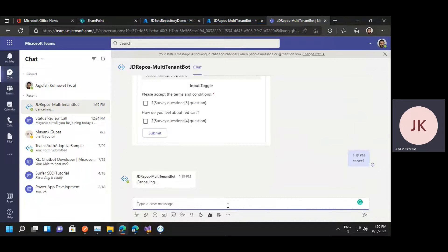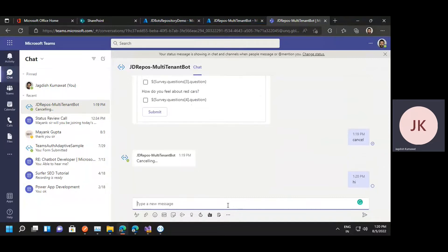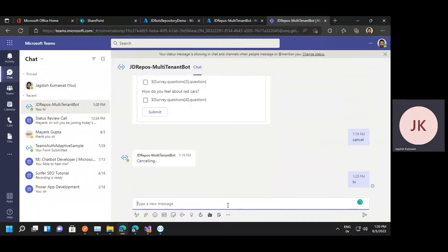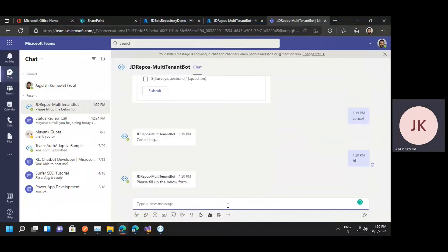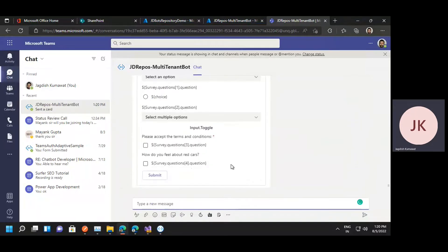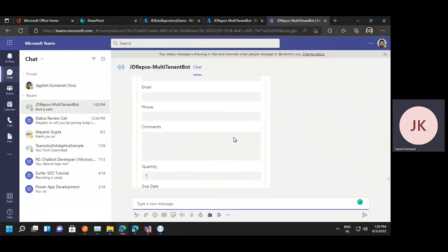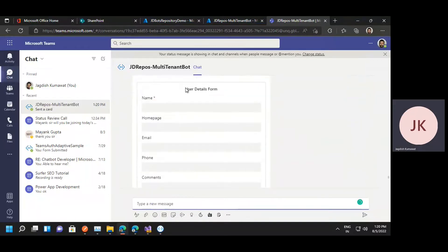So let me show you a quick demo. This bot is having one more functionality. You can just pass the dynamic data to the adaptive card.